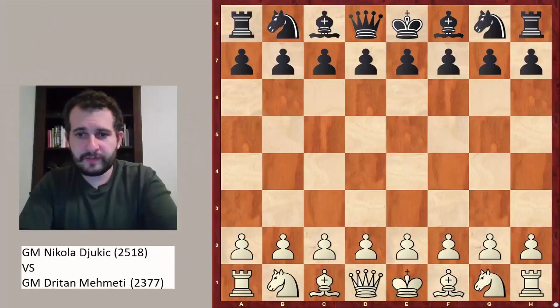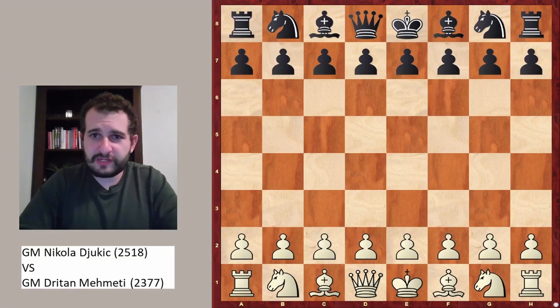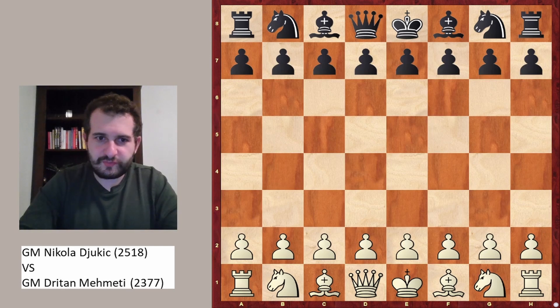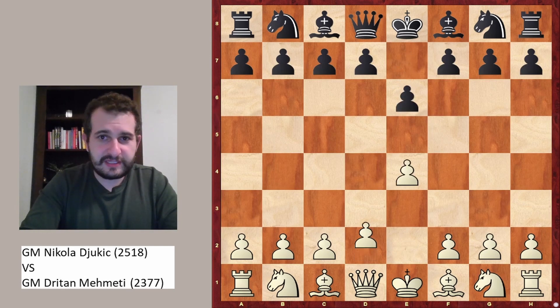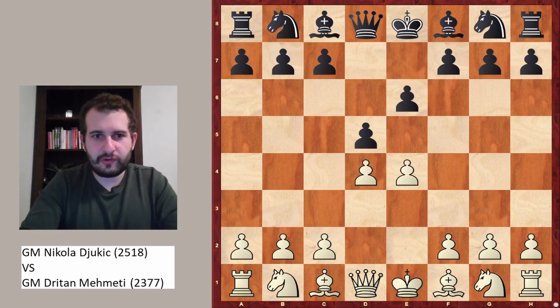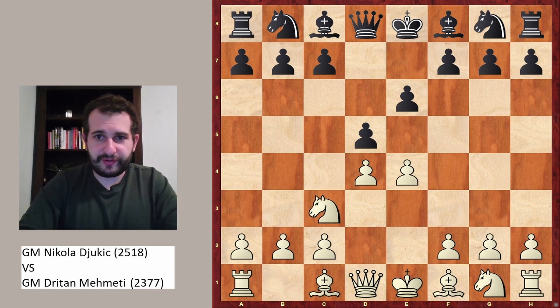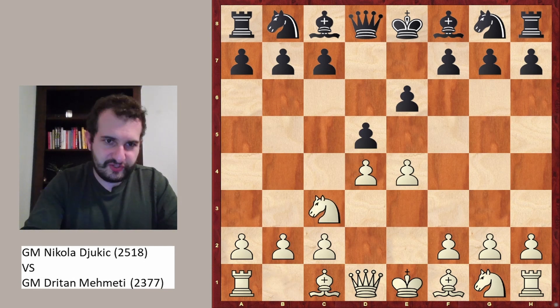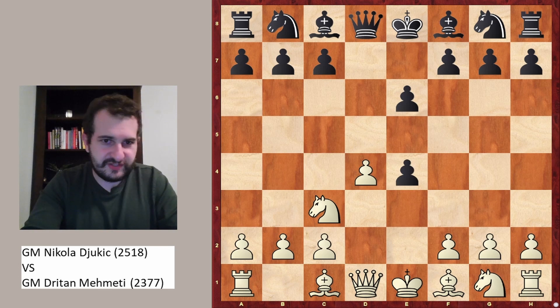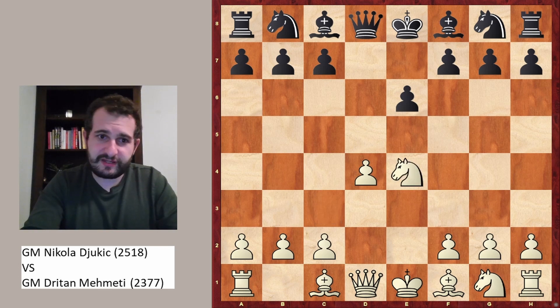Let's go to the game. Grandmaster Nikola Jukic played first e4, black played e6, d4, d5, and now knight to c3. The Rubinstein variation is d-takes-e4, knight-takes-e4.